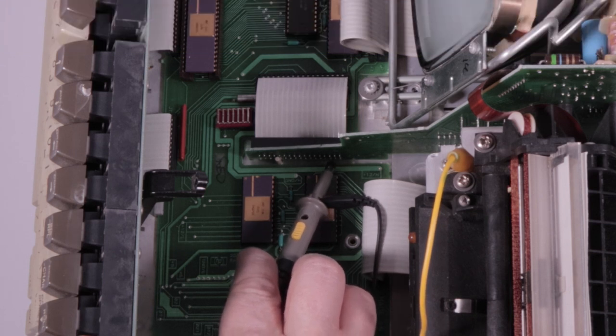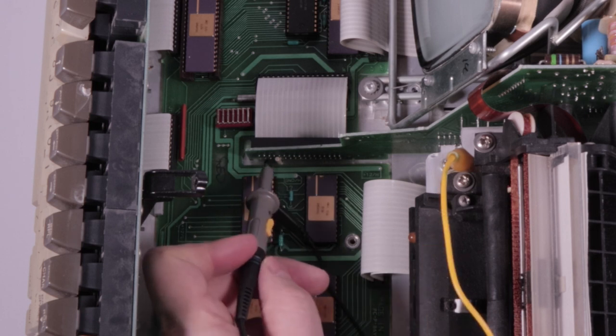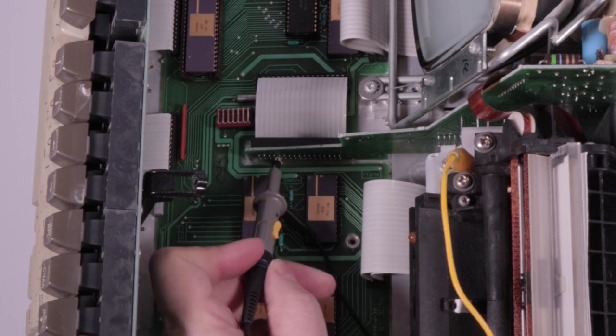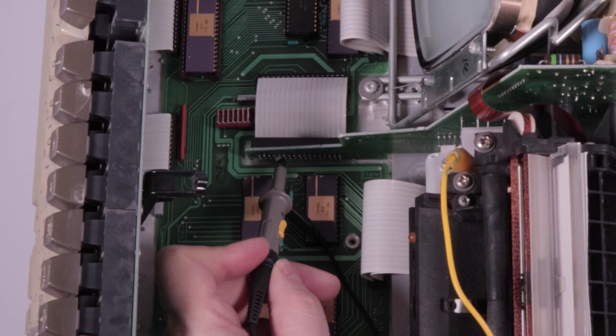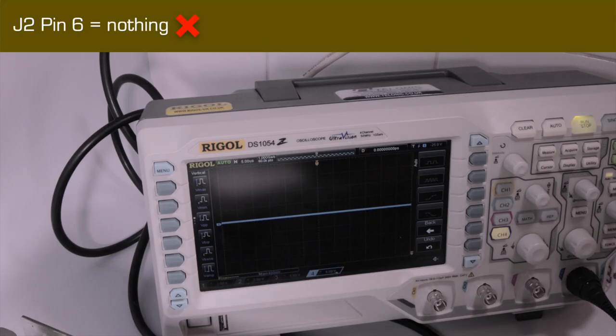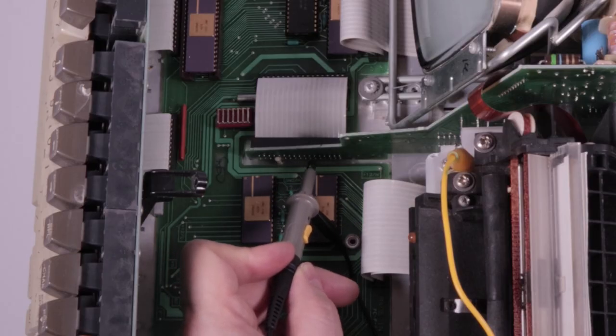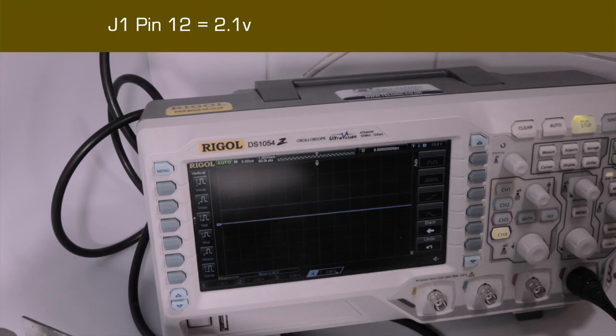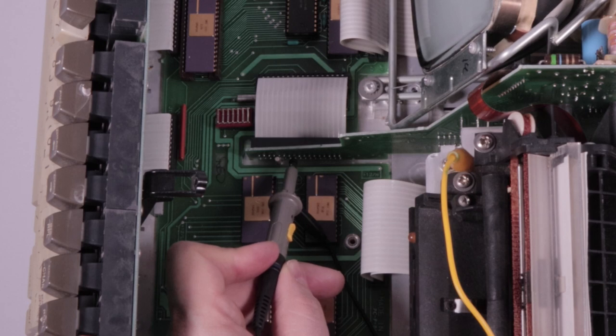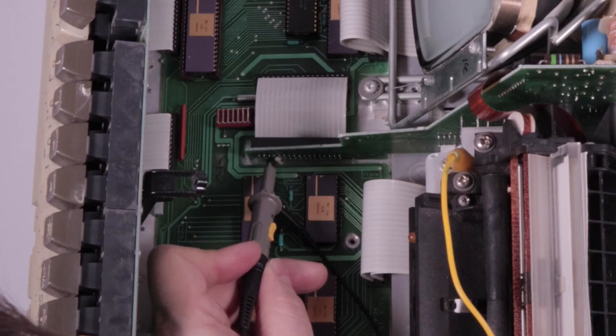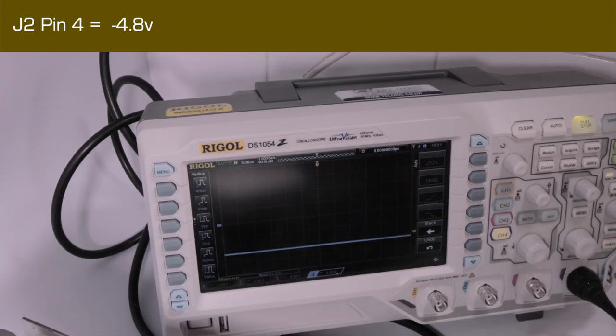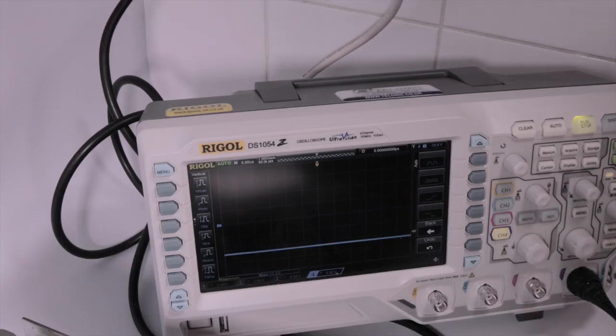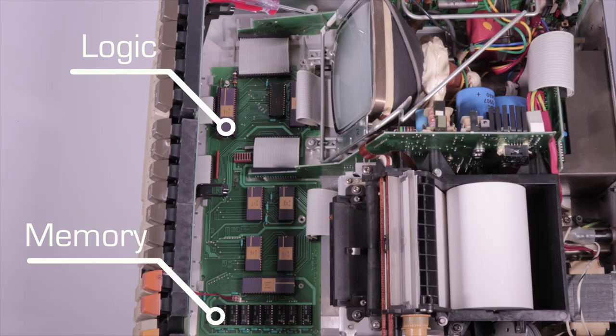J2 pin 6 should be the 6 volt rail. I'm getting a couple of millivolts of noise and nothing else. It ought to read 5.7 to 6.3-ish. So that's problem number one. Over on pin 12, we should have the 5 volt rail, and that looks like, well, about 2 volts. Not good either. It should be between 4.75 and 5.25. J2 pin 8 should be the minus 12. I measure it at minus 11 and a half, so that's okay. Pin 4 should be minus 5, and it shows up as minus 4.8. That's in spec too. The failing 5 and 6 volt rails supply power to logic and memory circuits. Without them, we're not going anywhere.